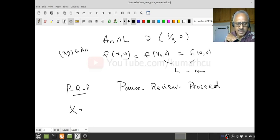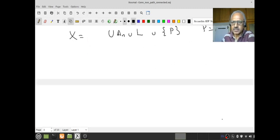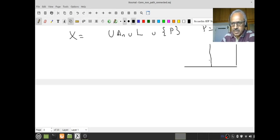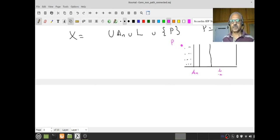The space we want to look at is: take the union of all A_n, union L, and take only the single point P = (0,1). So the picture has the comb with L at the bottom, and the single isolated point P at (0,1). Let us call this space X.